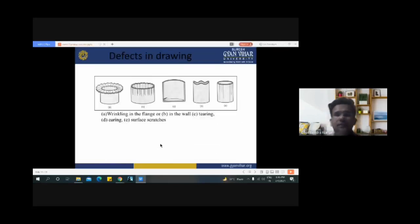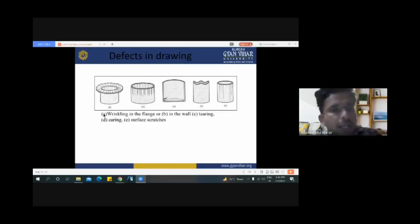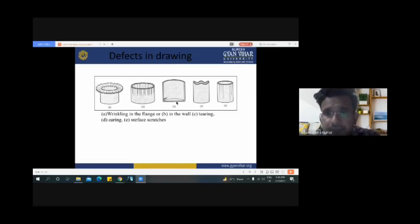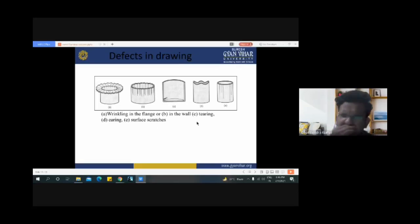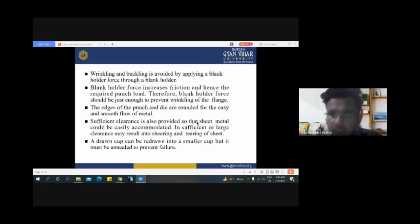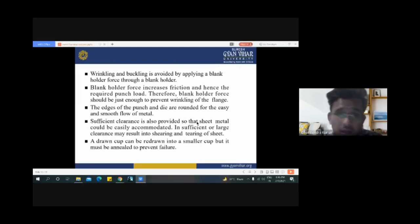These are the various defects in the drawing process. The first is wrinkling in the flange, second is wrinkling on the wall, third is tearing, fourth is earring, and fifth is surface scratches. These defects are common in the drawing process.